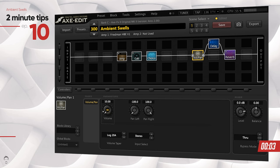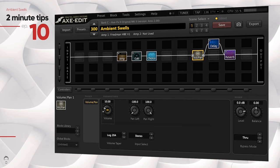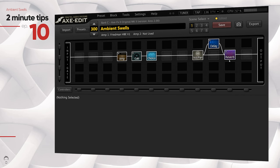That's pretty much it—that's how you achieve a volume swell or ambient swell using the Axe-FX II and your expression pedal. Make sure you apply the volume block before your delay and reverb, or whatever effects you want to hear once the ambient swell kicks in. Let me know what else you'd like me to cover in the two-minute tips.